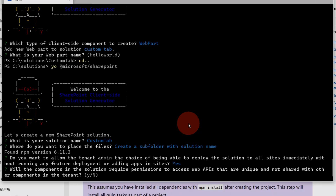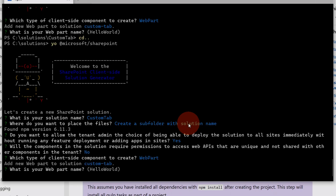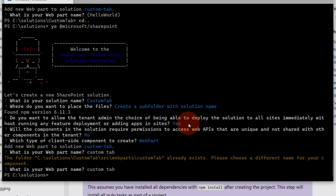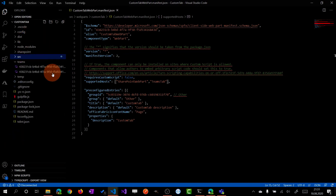Another important question is whether this solution should consume a unique web API and not share it with other components in the tenant — in my case, no. Finally, you have to decide if you want a web part, an extension, or a library. Since our goal is to create a Teams tab, we select web part. I will exit from this wizard now because I already generated the solution before to save your time.